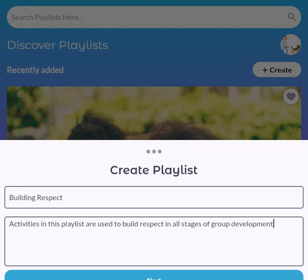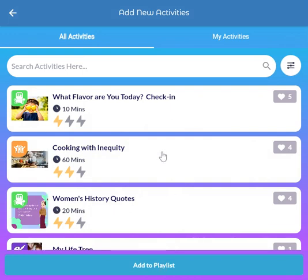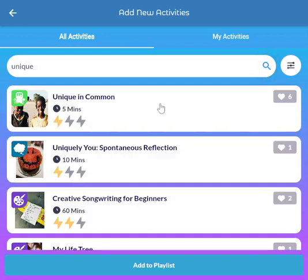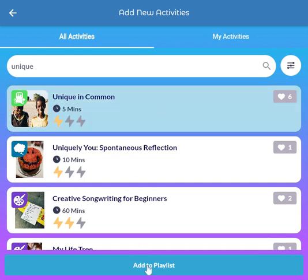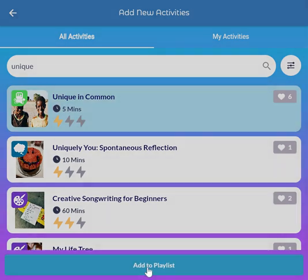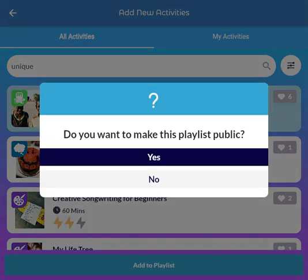Although it's hard to see here, I'm going to click Next. Then I go ahead and search for an activity that I know I want to include in my playlist, or I could use the filter to find some. But I know I'd like to use 'Unique and Common,' so I go ahead and search for that.